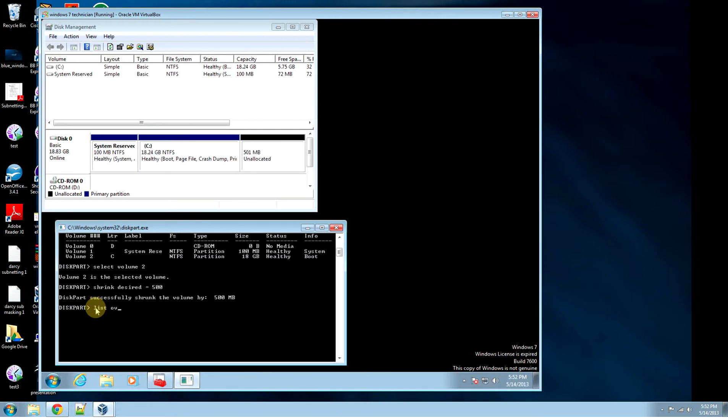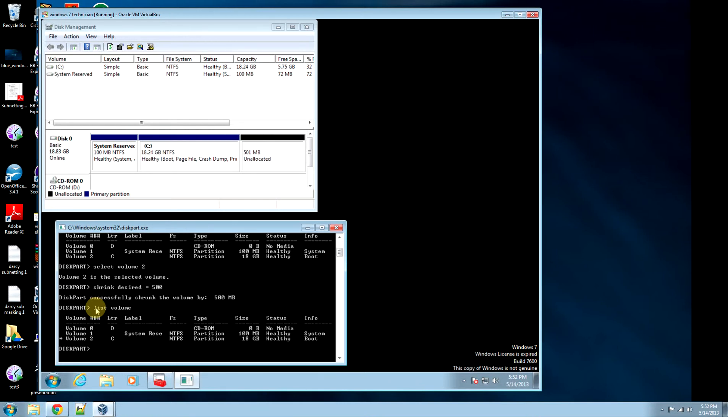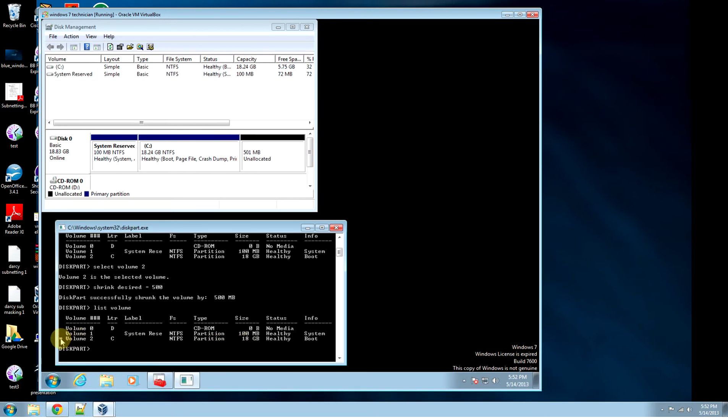So we go list volume. It shows a little asterisk next to it. That's how you use the diskpart utility to shrink the volume.